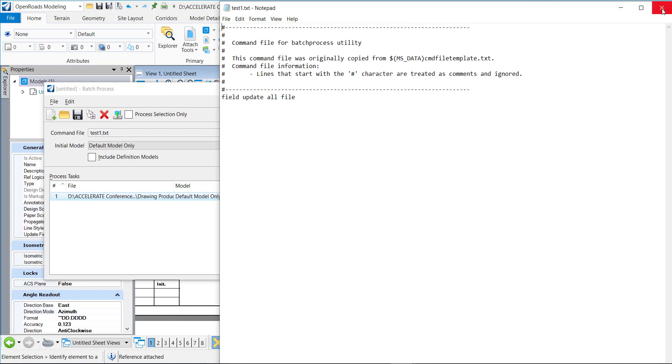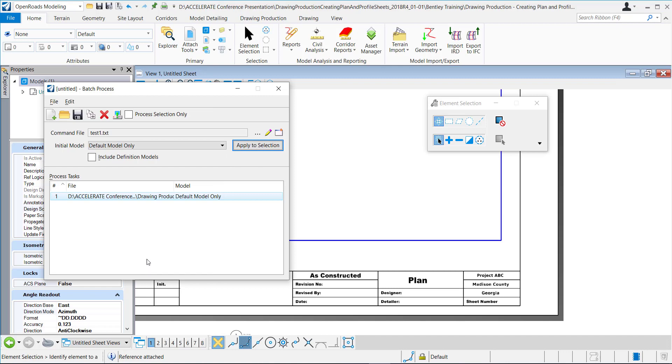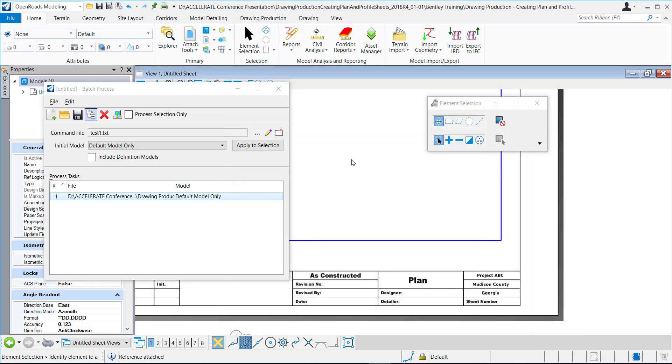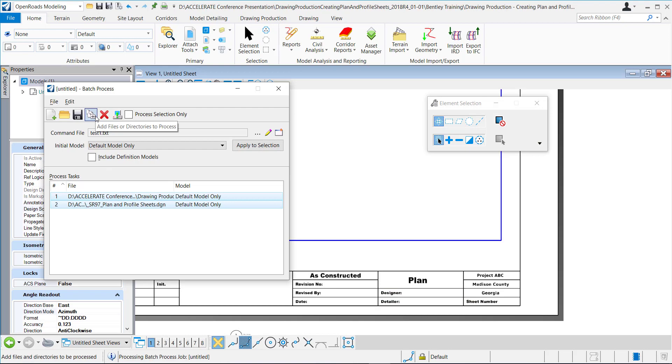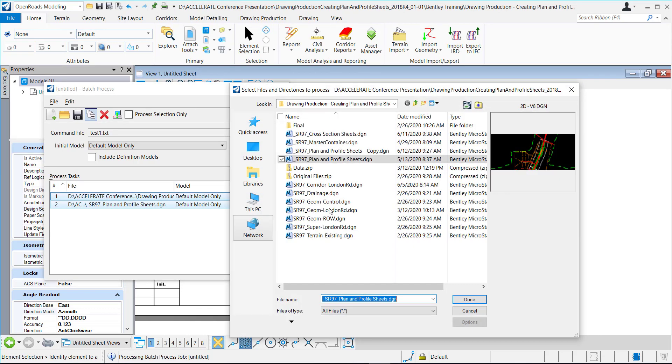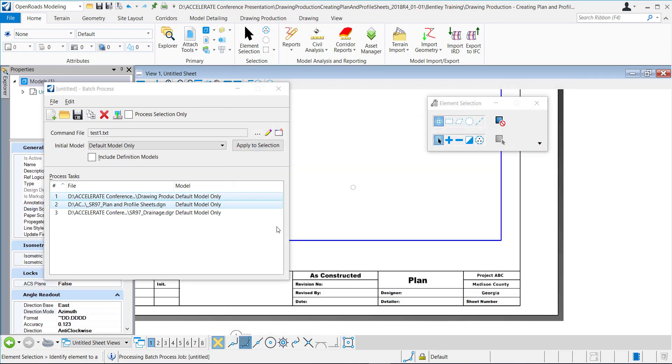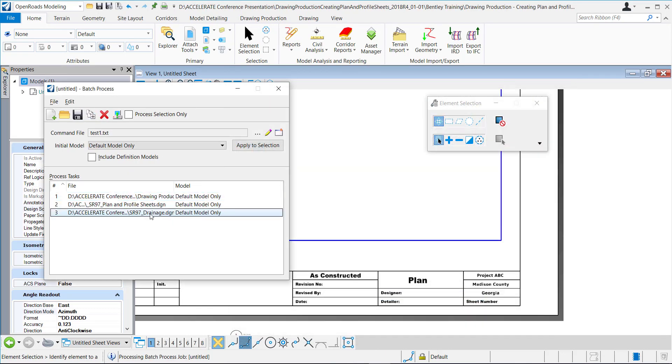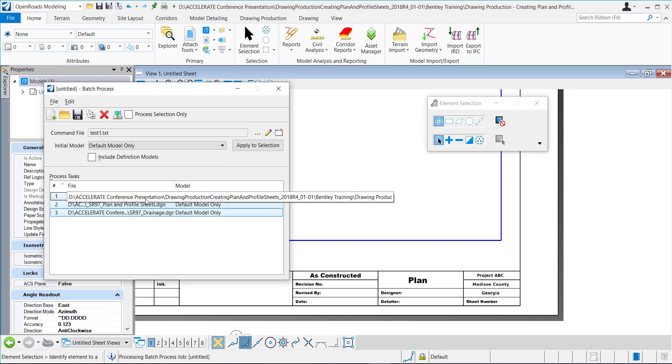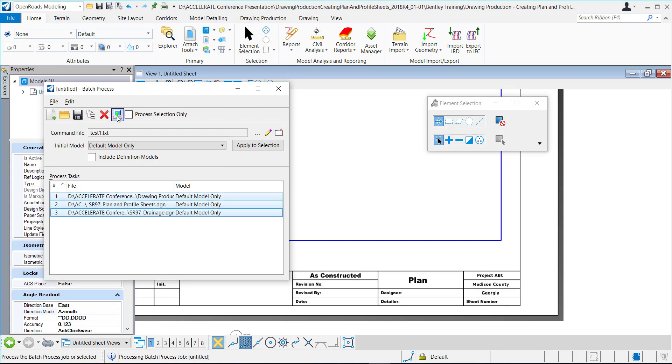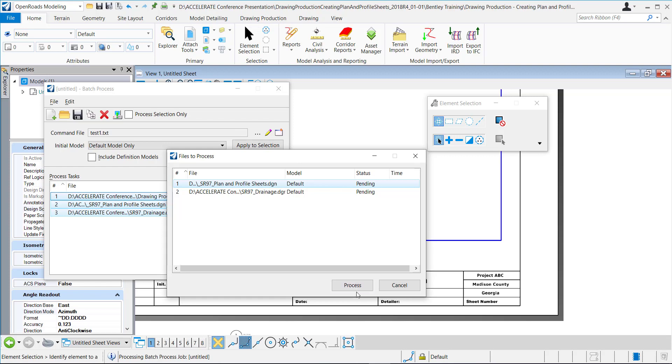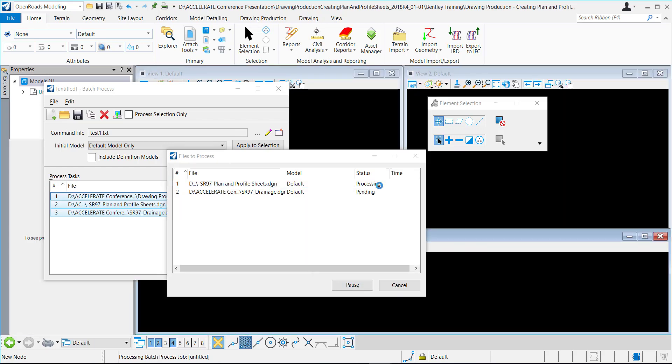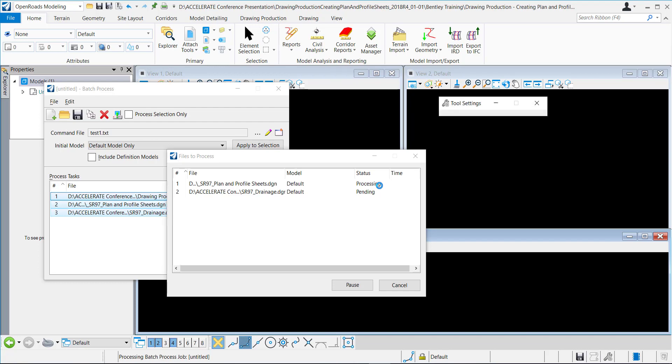So once you've added all of your DGNs, you'll click process and it's going through and it'll open every DGN within the process and update it.